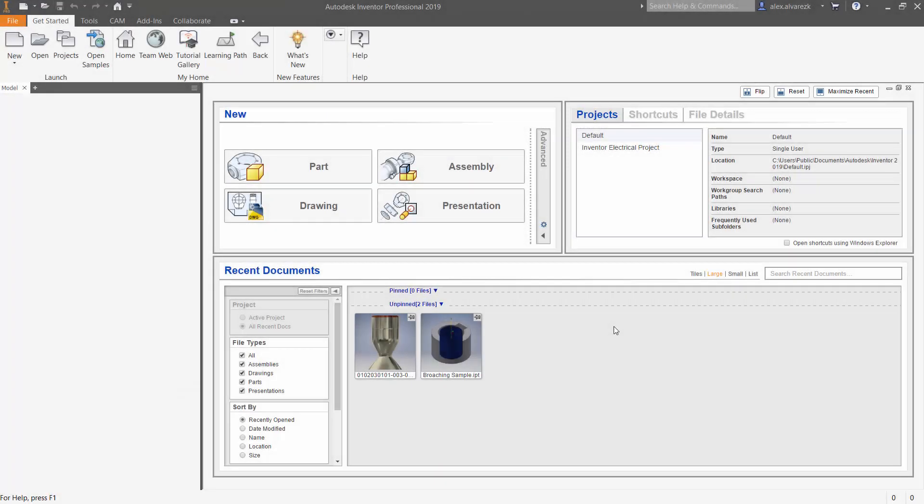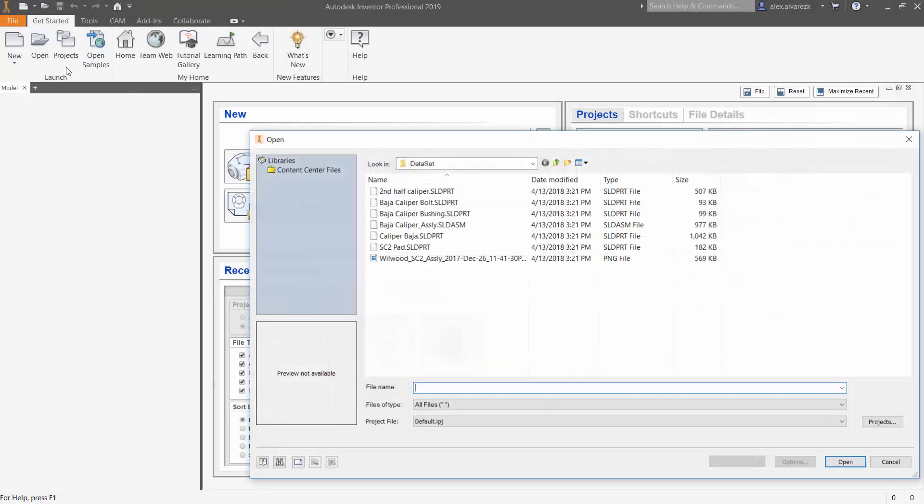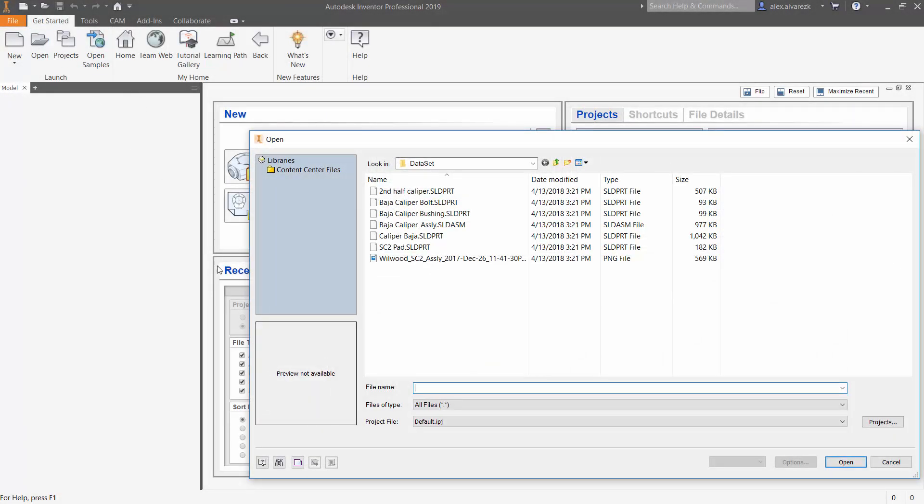Hi there, so today we're going to be talking about direct edit modeling inside of Autodesk Inventor. We are going to be focusing specifically on cylindrical features for today.